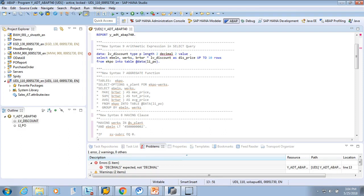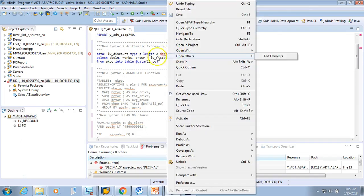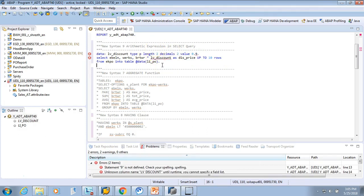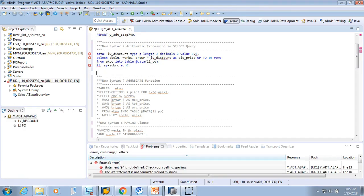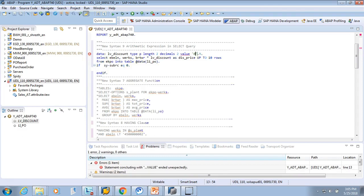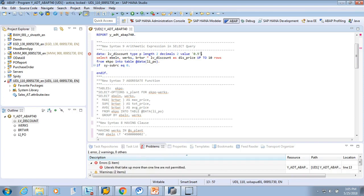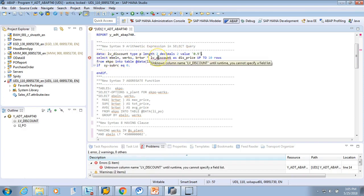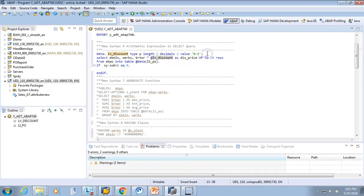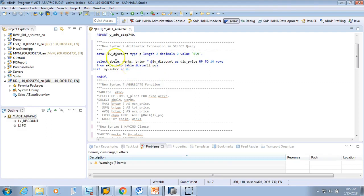I'll say 0.9, okay it should be decimals alright. You see there is something red here. It doesn't understand LV because we have to escape the host variable. So host variable means what is defined in the program. Now let's activate it.